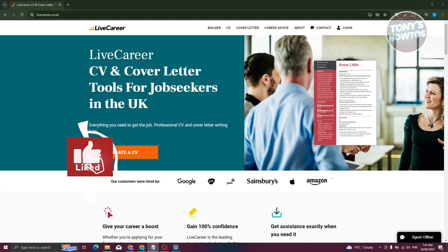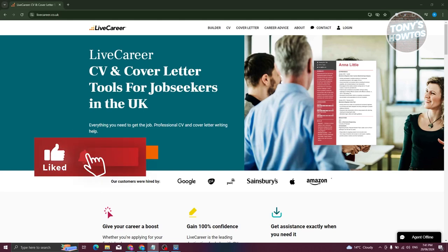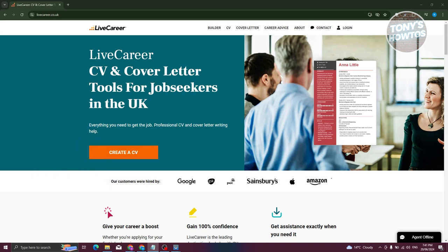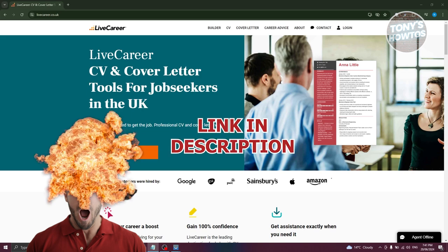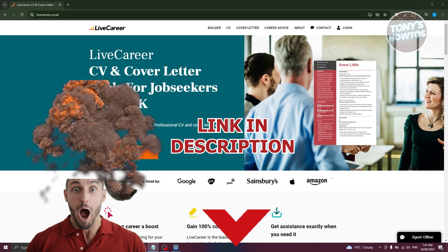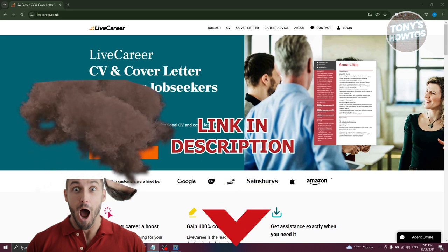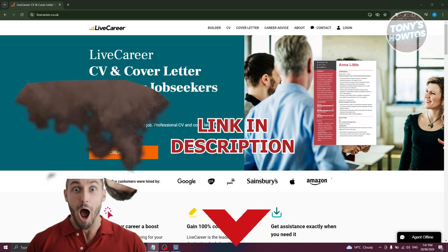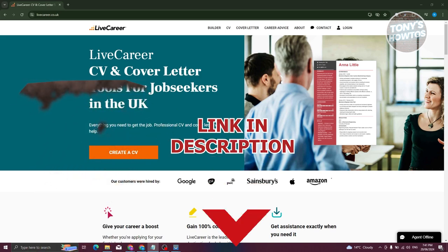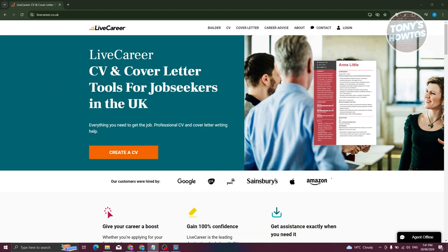Hey guys, welcome back to Tony's How-To. In this video I'll be showing you how to make a CV for students with no experience. Before we start, check out the software linked just under this video. Let's get started — you might be wondering what website to go to to create your CV.